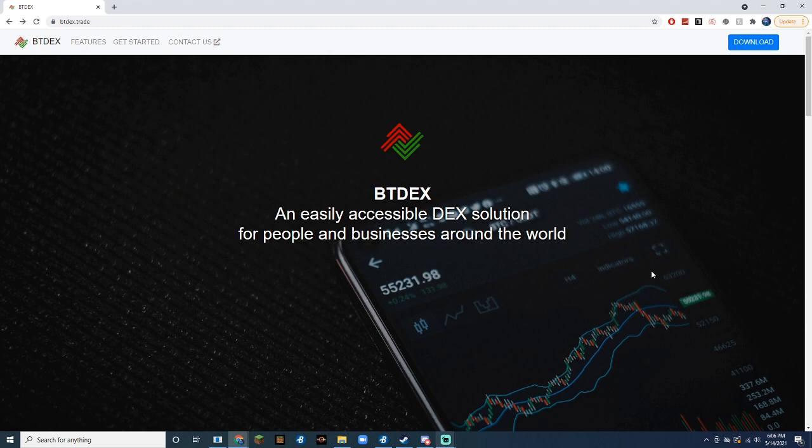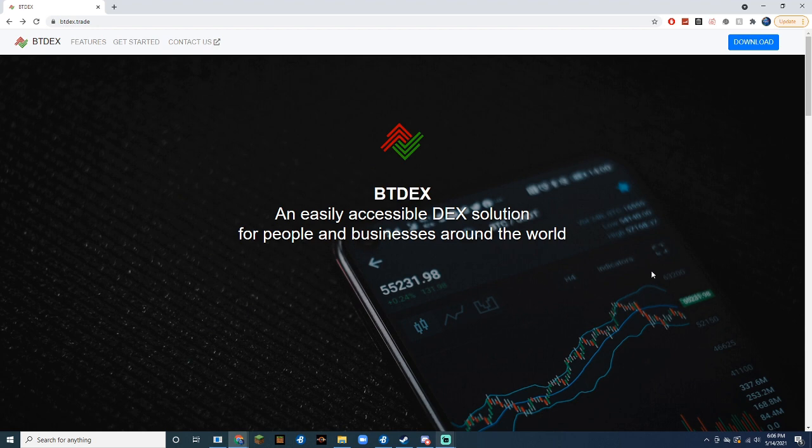The first thing that you're going to do is download the BTdex wallet. I will leave the link to it in the description. So what you're going to do is click the blue button that says download here.